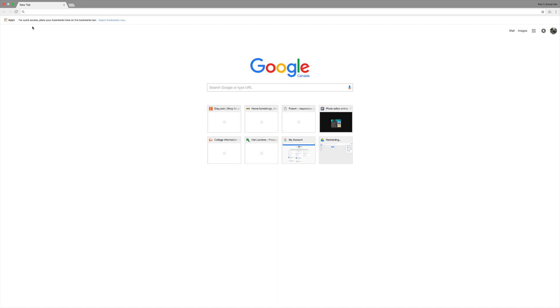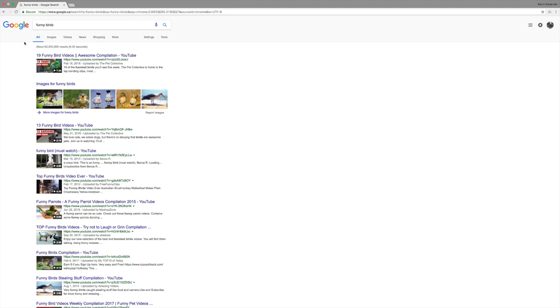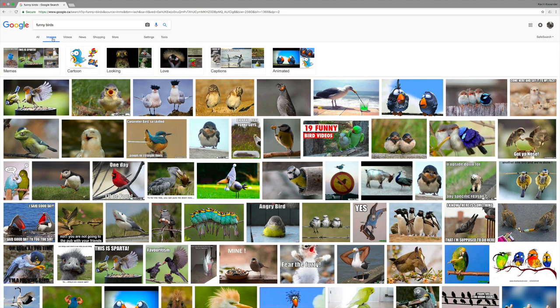This is useful because some of you may have used image searching in Google but might not know about some of the extra features. So I'm going to look for an image of funny birds. To get to Google images search instead of all, you switch to images and now we just see a bunch of images of funny birds that we're looking for.